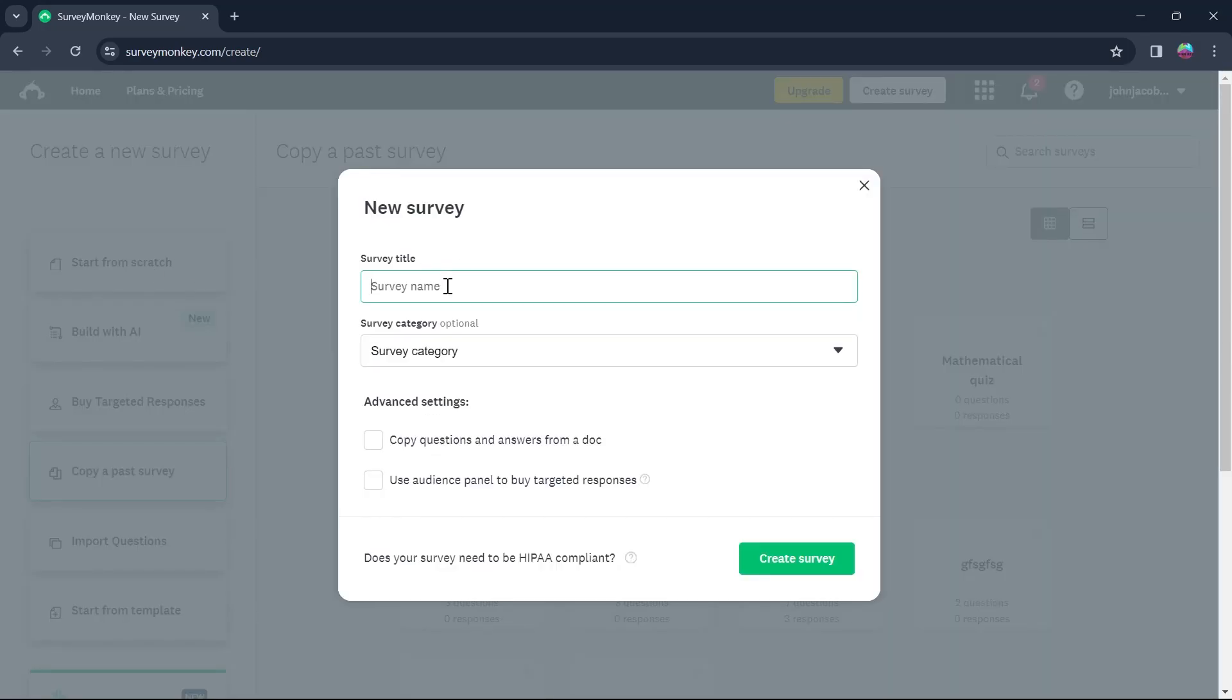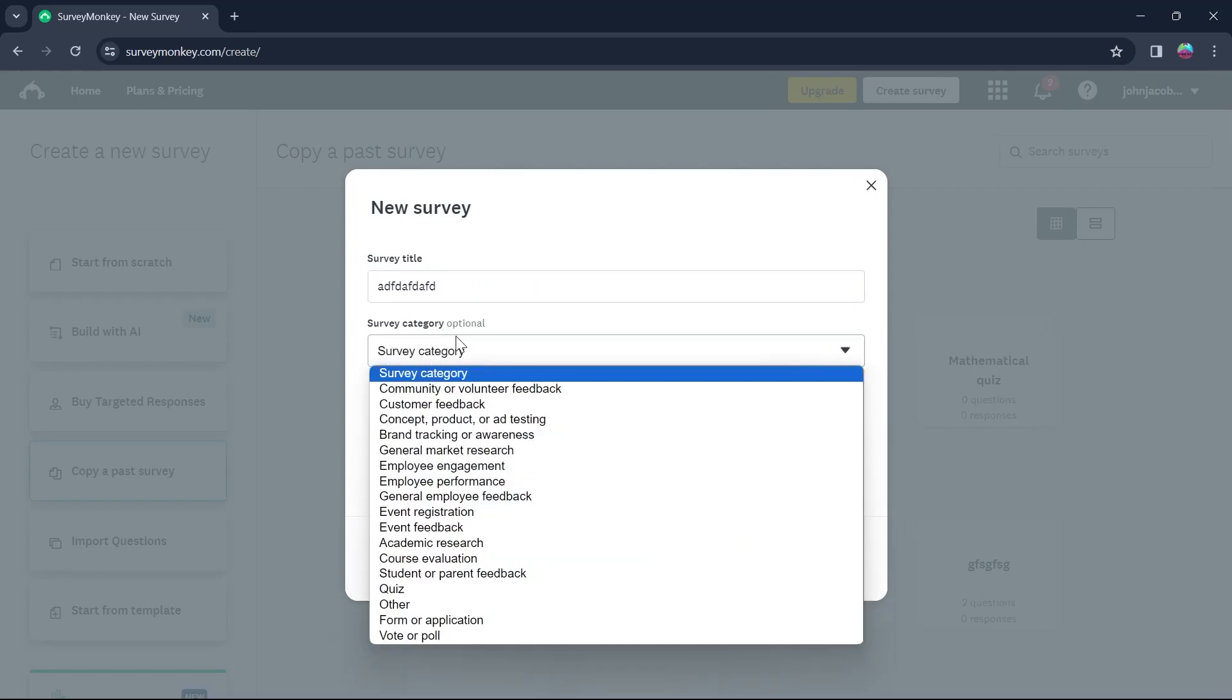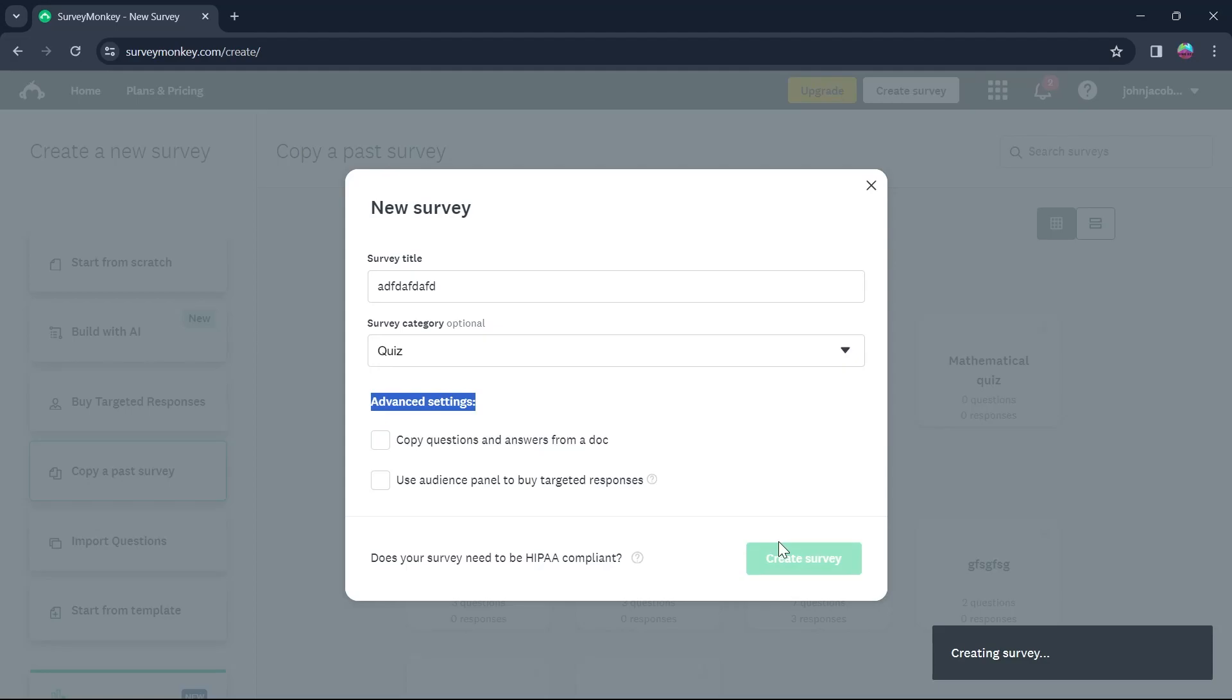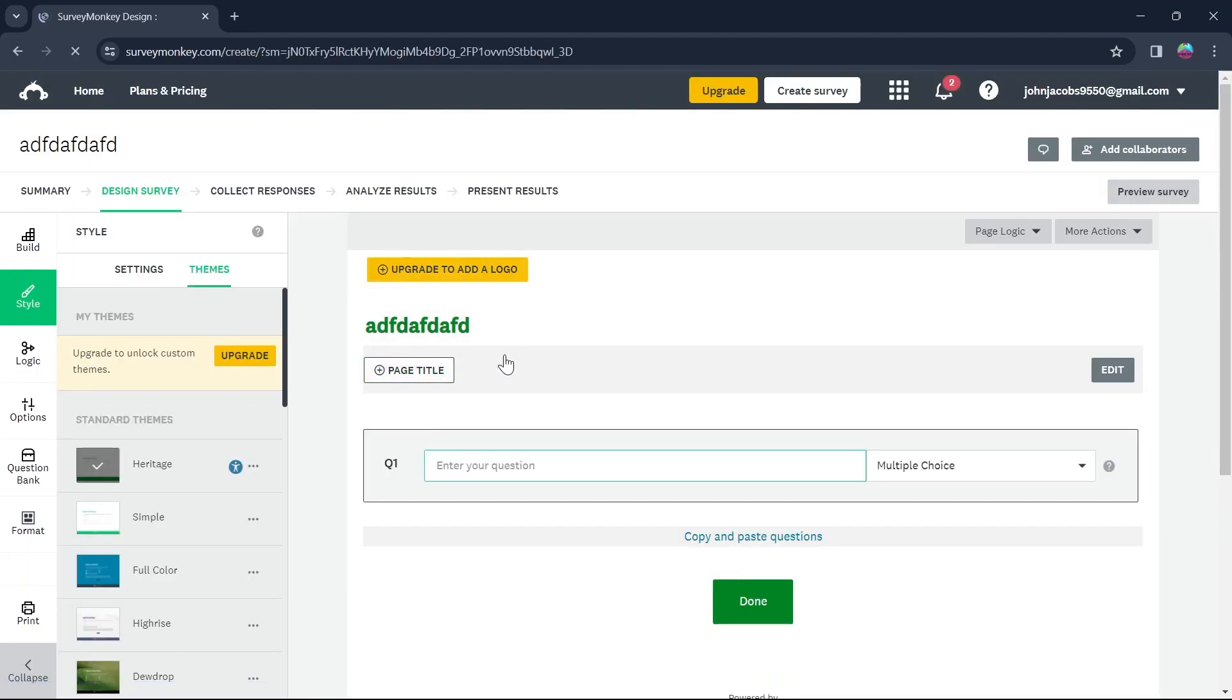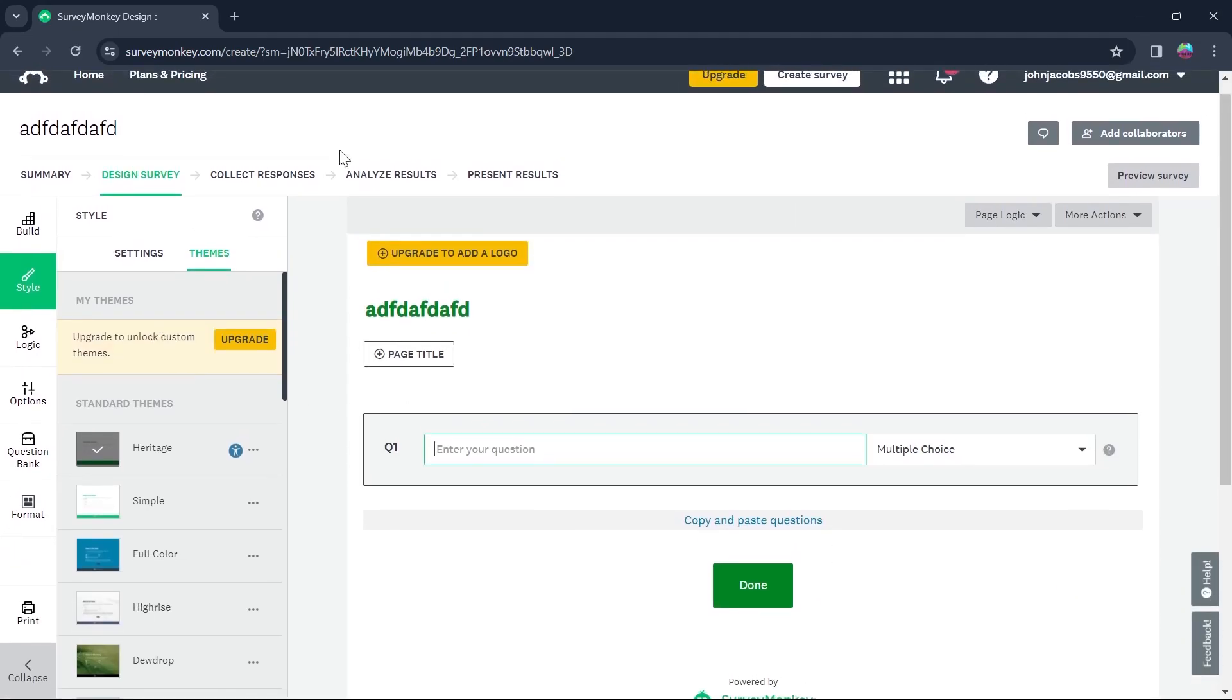Click on start from scratch and here you'll have to enter a survey title in this field and choose the survey category. You can do advanced settings too according to your preference. Then click on create survey and this will create your survey with the title you just added.